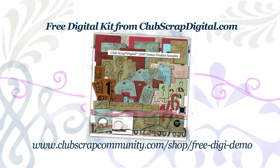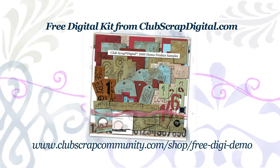So today we're going to be working with the QuickPage Layout. And you can actually get a free QuickPage Layout as part of the digital kit from Club Scrap Digital. You can find that at clubscrapcommunity.com slash shop slash free digi demo. It's a fantastic kit. I really encourage you to download it because it is beautiful and it's free.